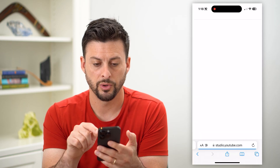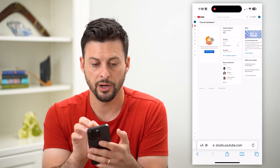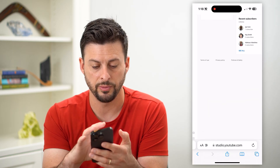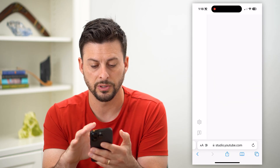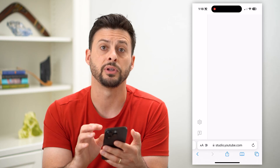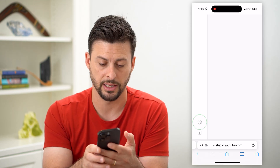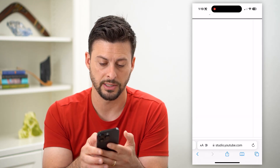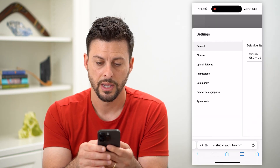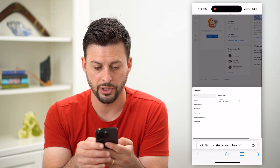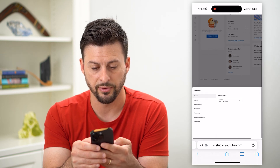Once we're on here, we can zoom in to the bottom left, and you can see that little settings gear icon. So I can tap on that, and there are a couple different things I'll want to do.